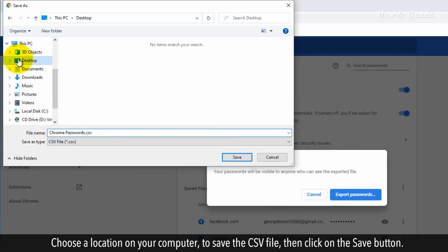Choose a location on your computer to save the CSV file, then click on the save button.